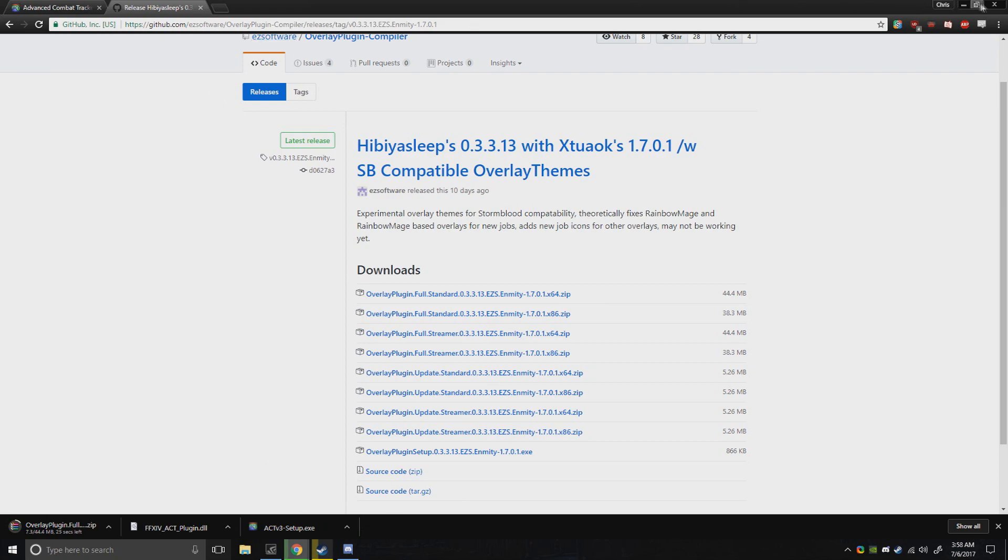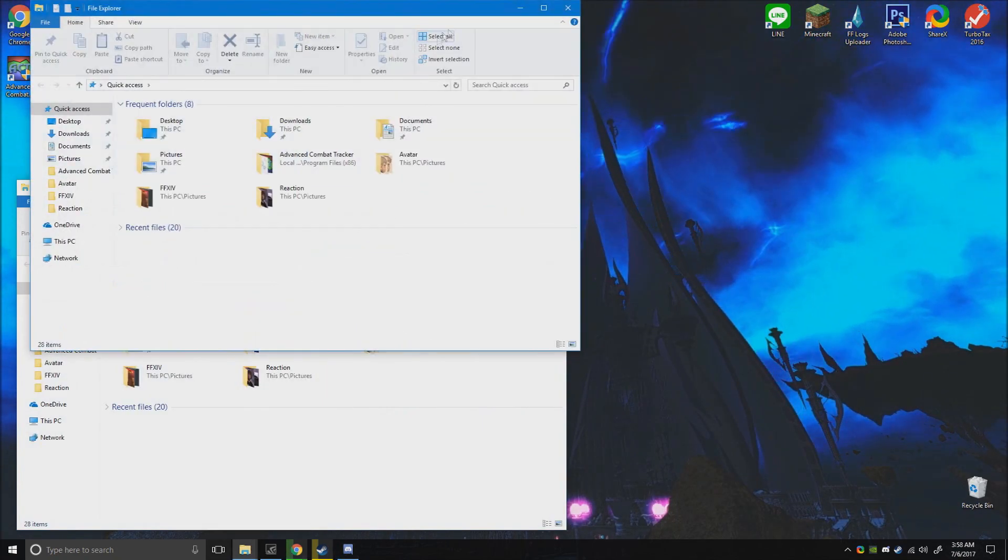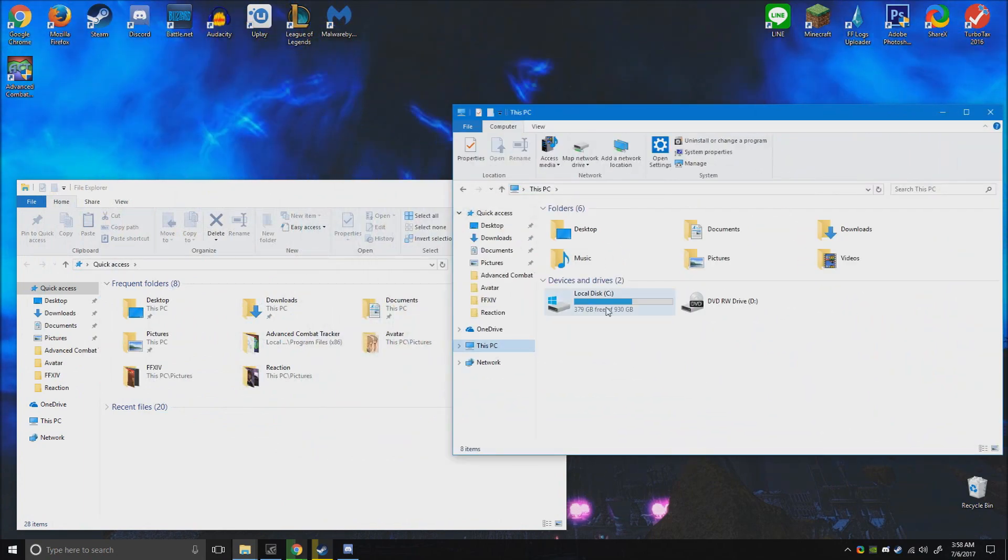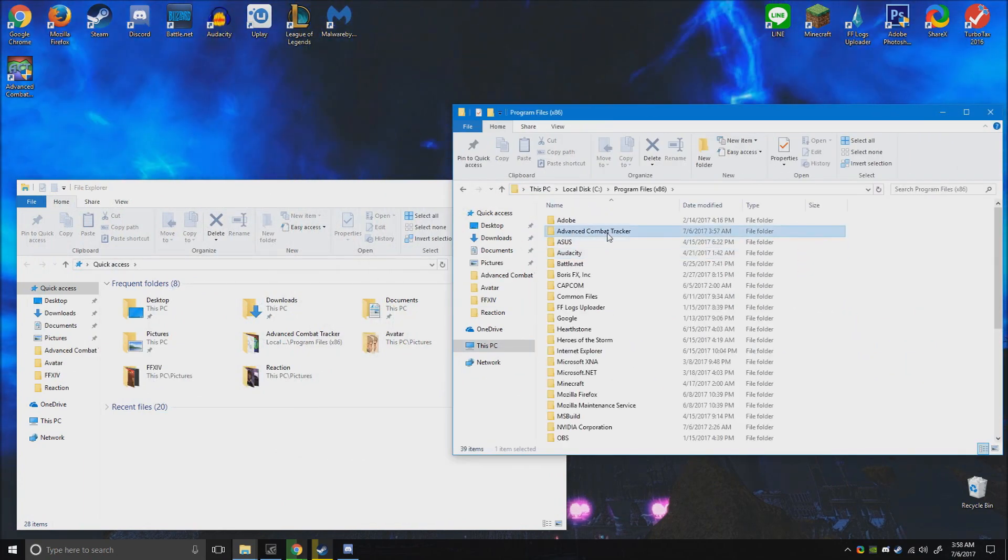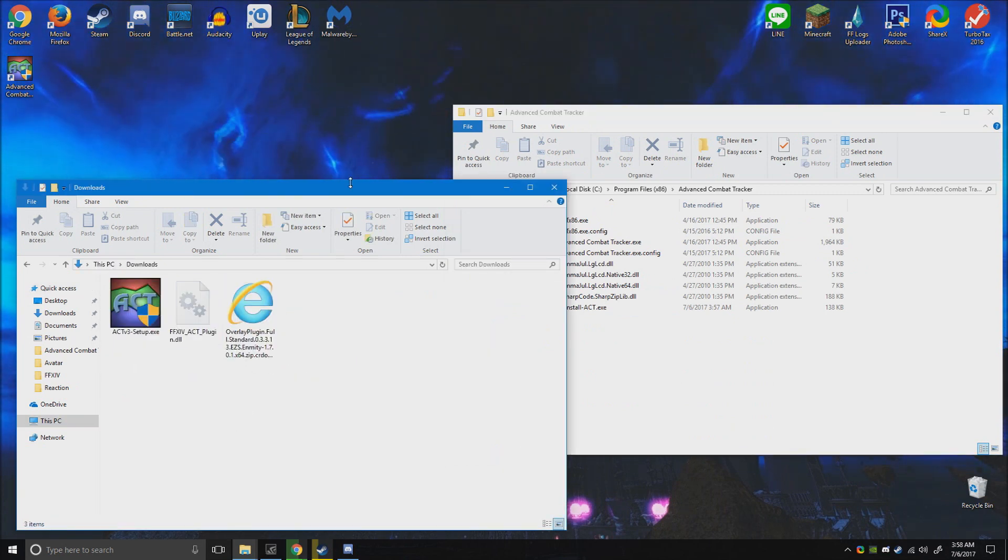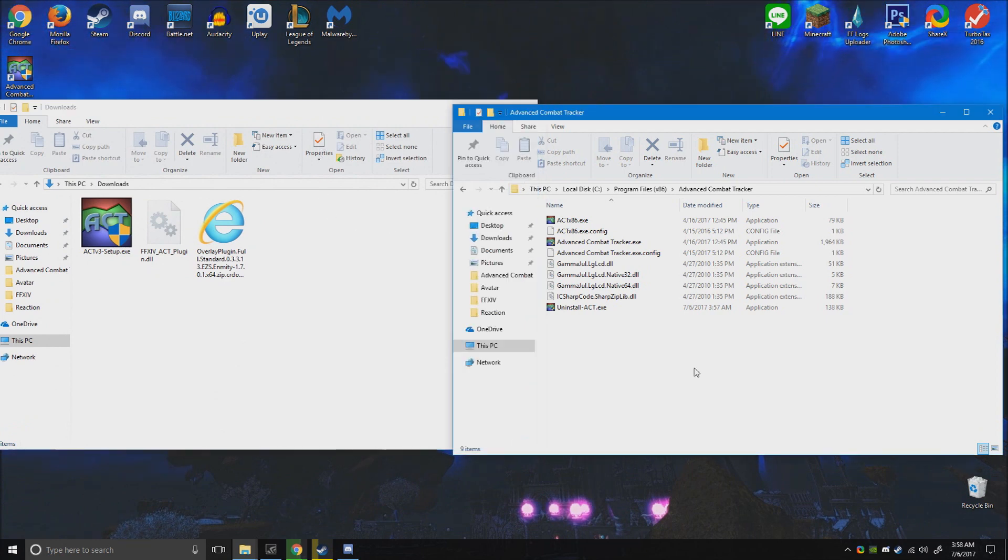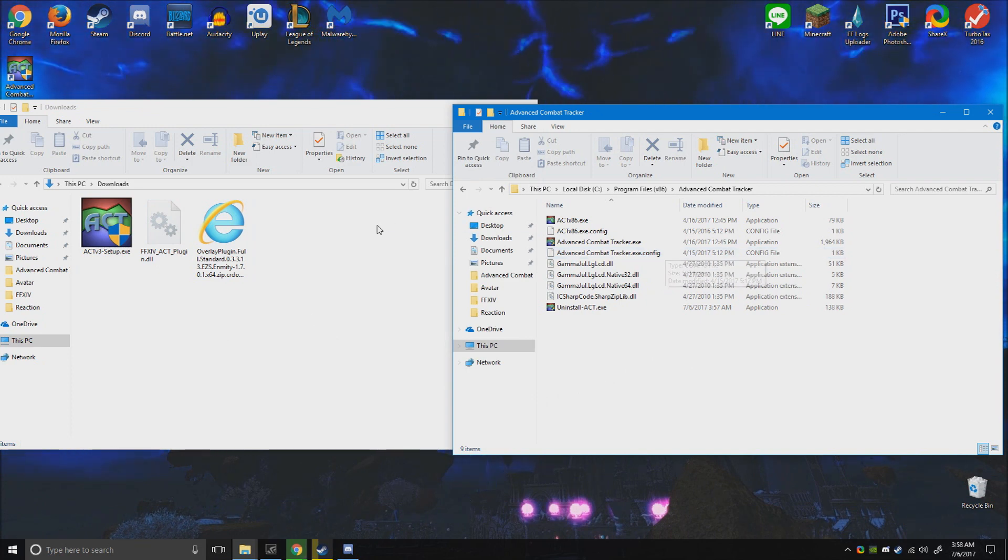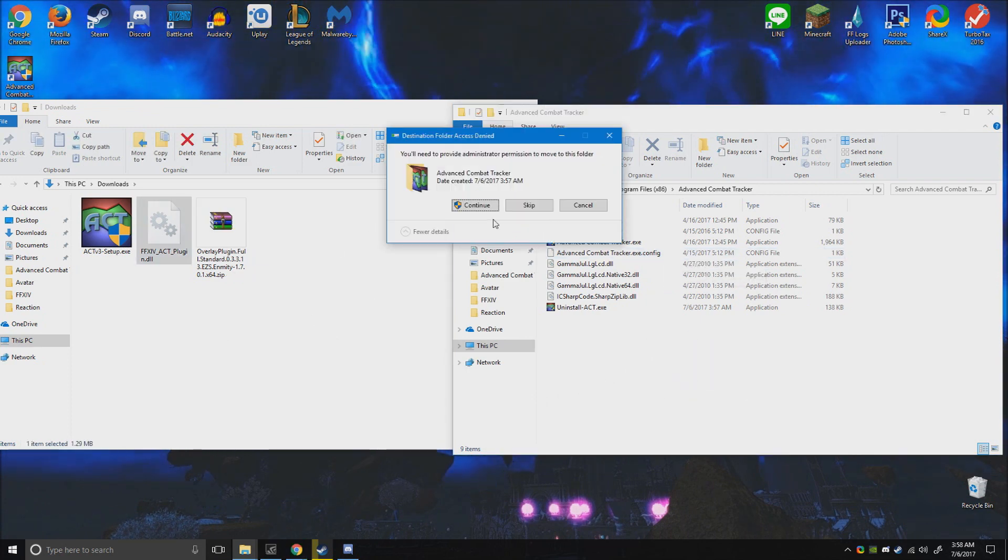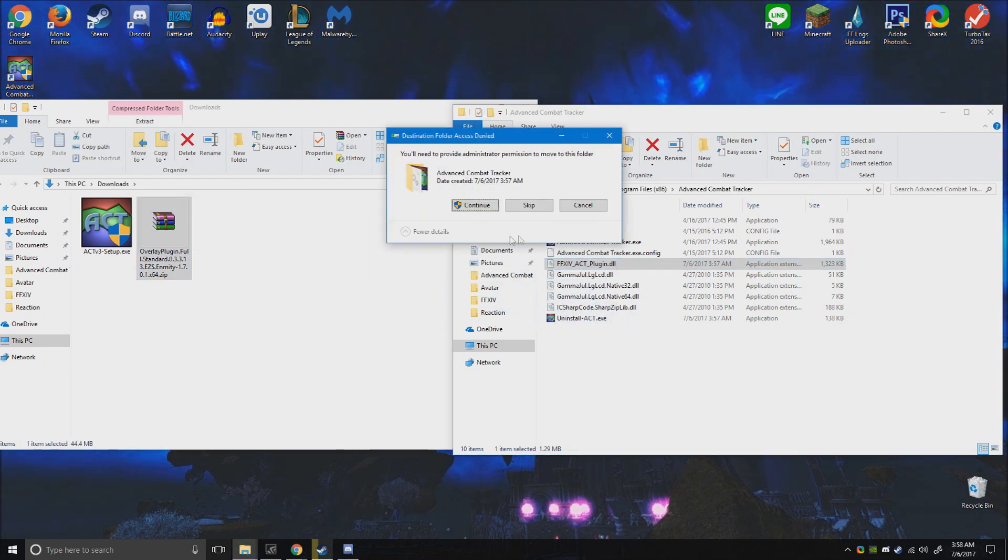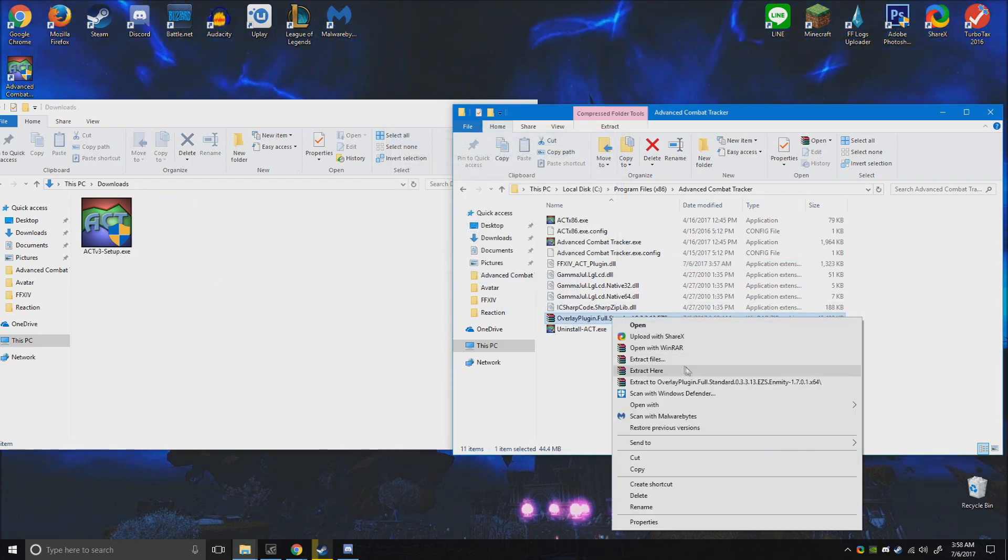Now that we have that done, let's open up two file explorer windows. Go one to the PC where ACT is installed, and go to your downloads where you downloaded the other thing. Just waiting for it to finish downloading... let's drag that over here. And now that's done, cool. So we continue and extract.